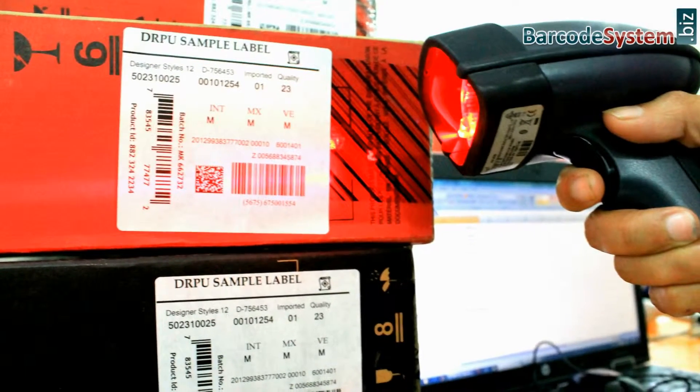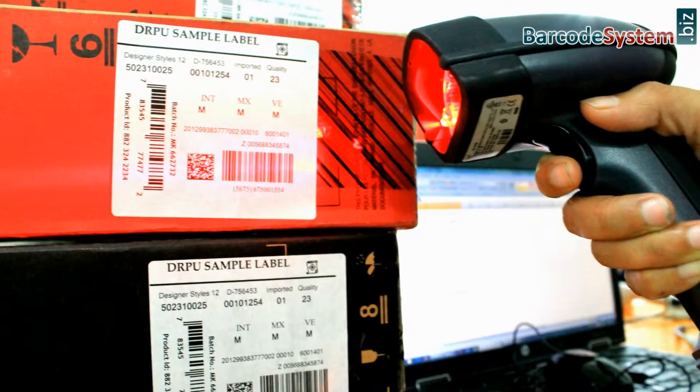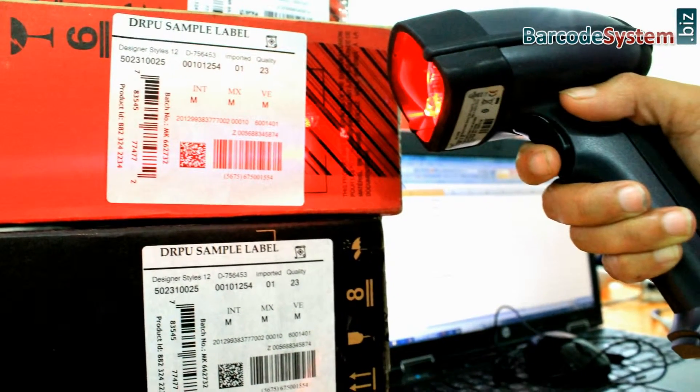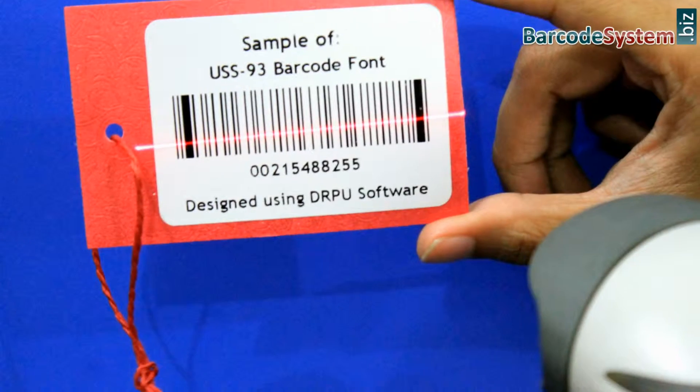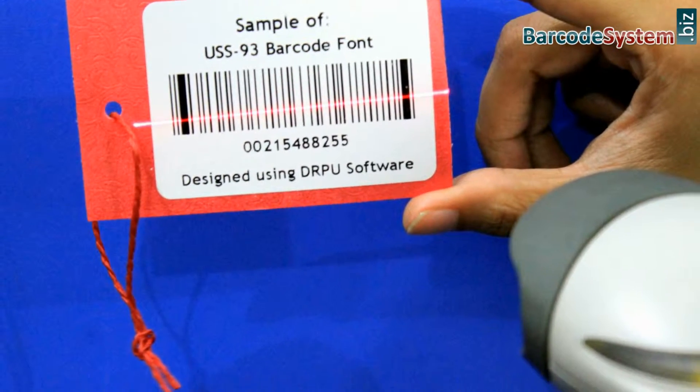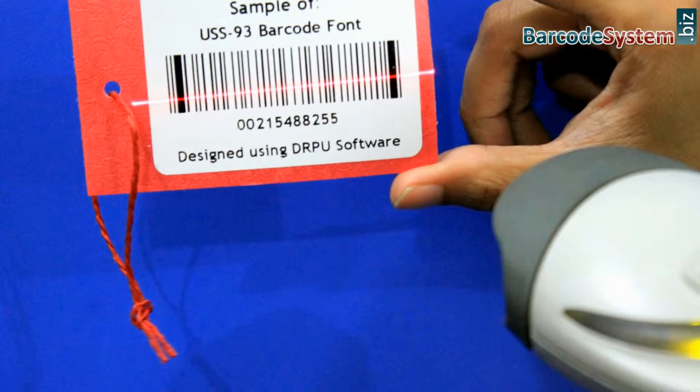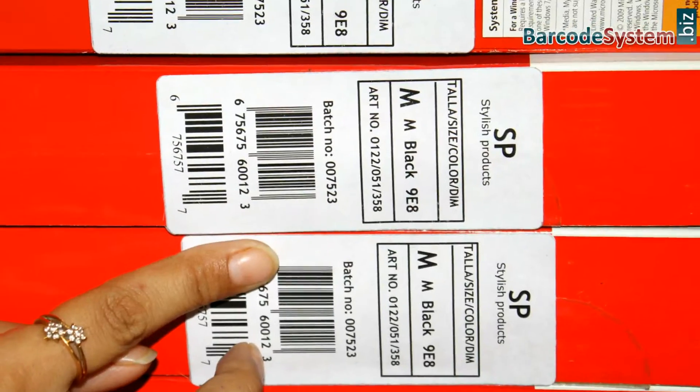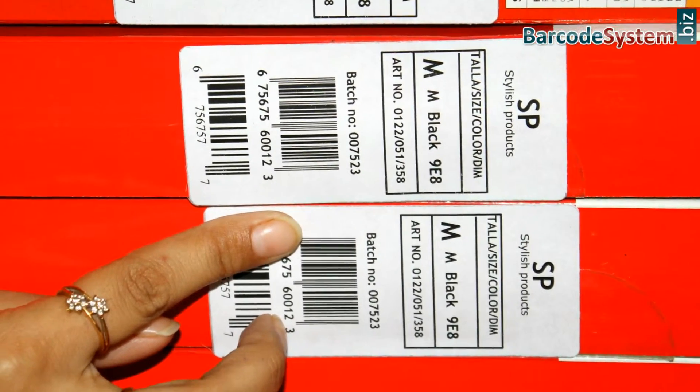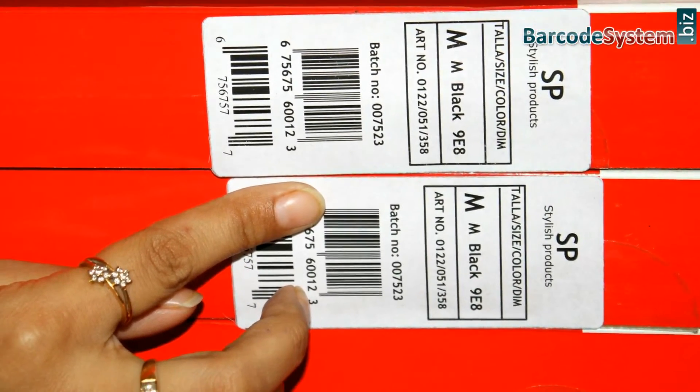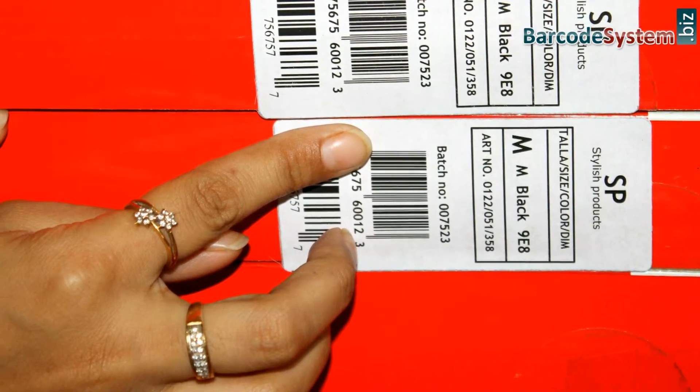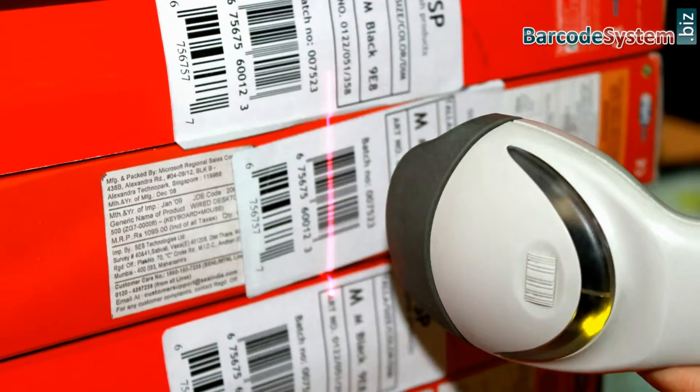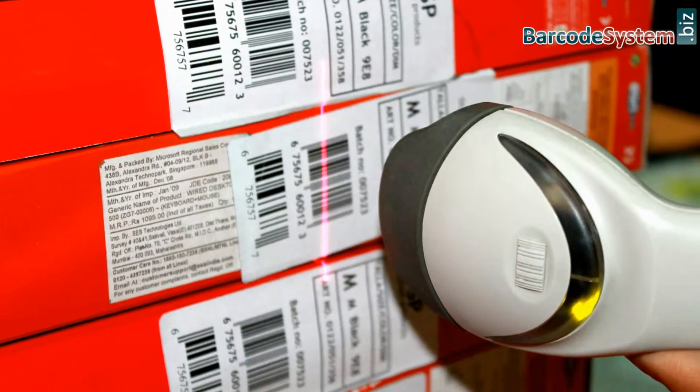In this video, we are going to discuss the working procedure of a barcode reader. A barcode reader is a handheld or stationary input device used to capture and read information contained in a barcode.